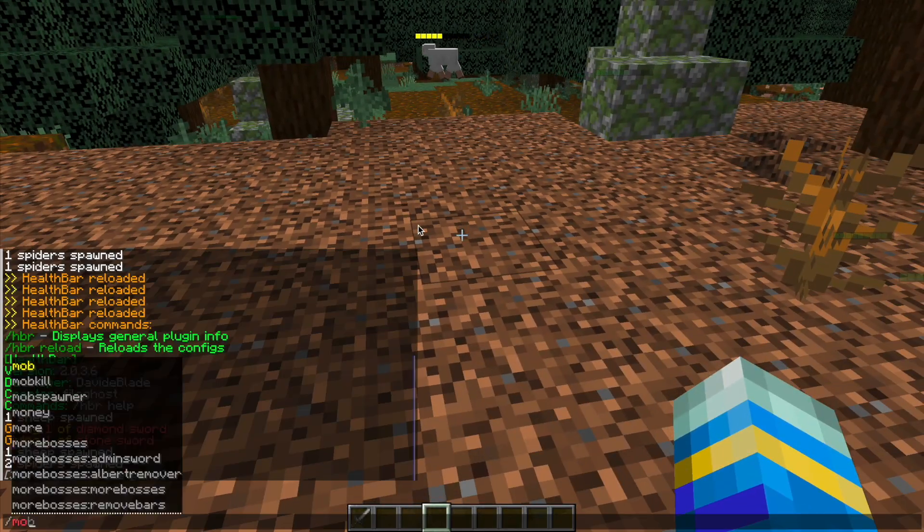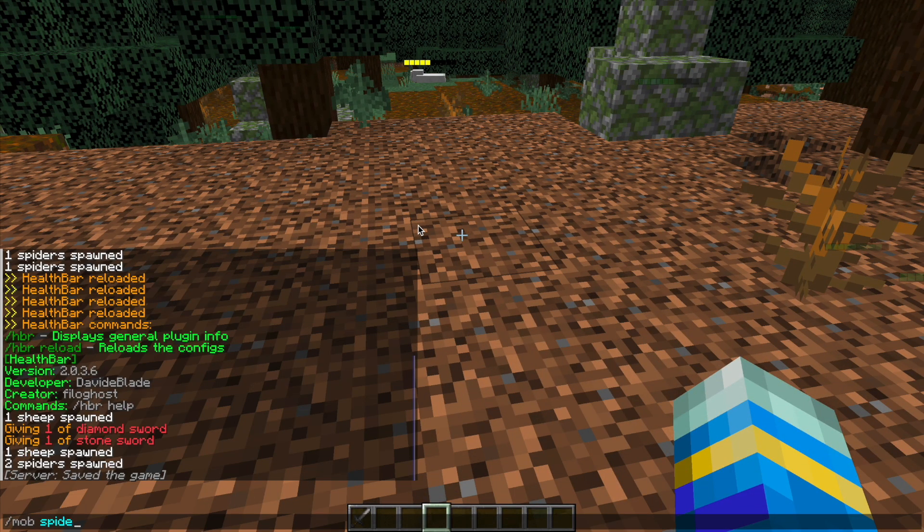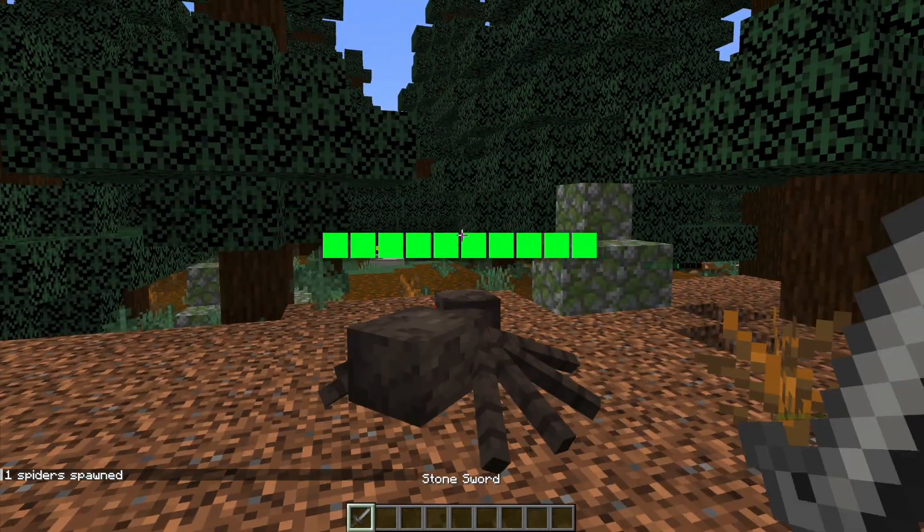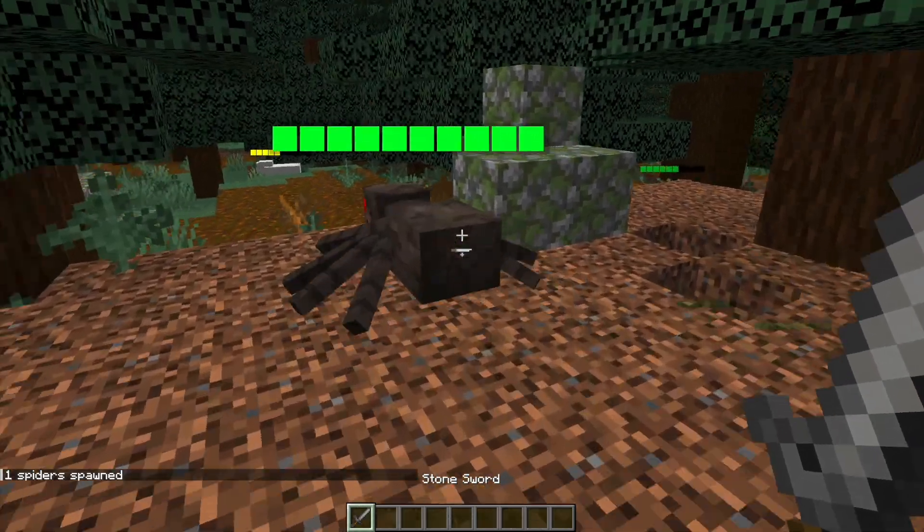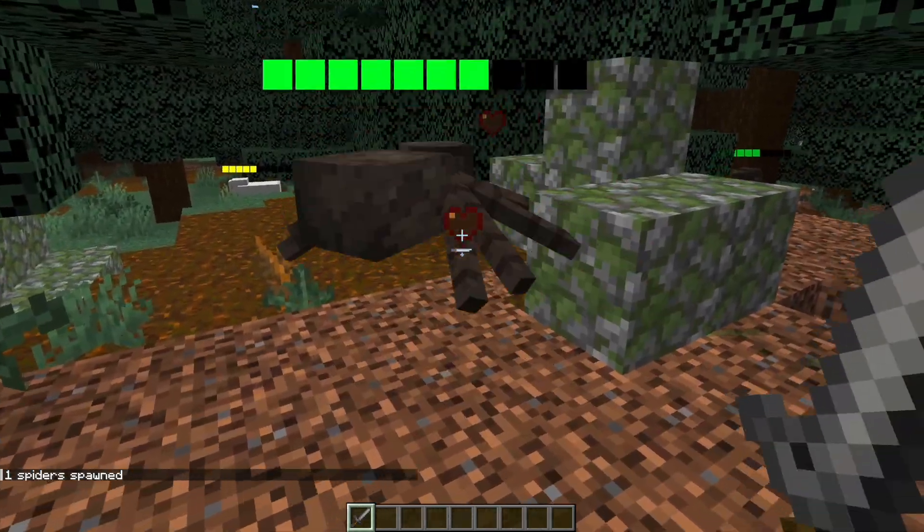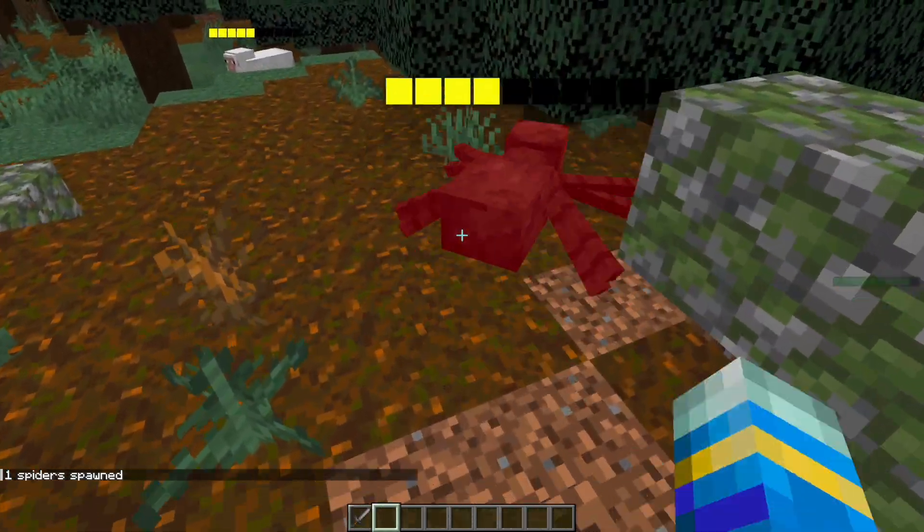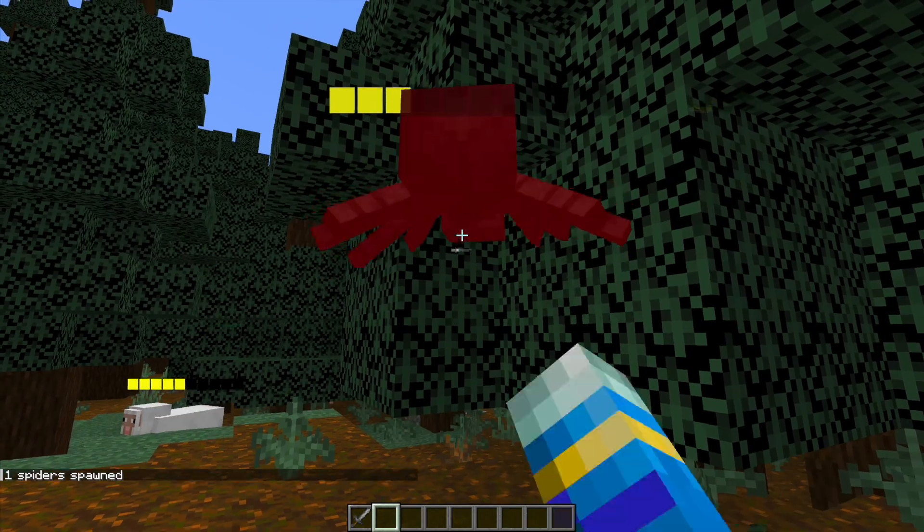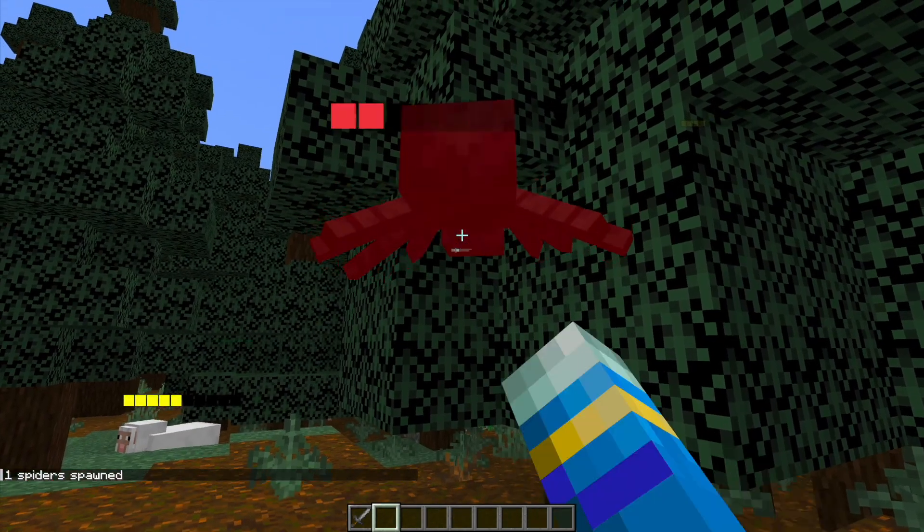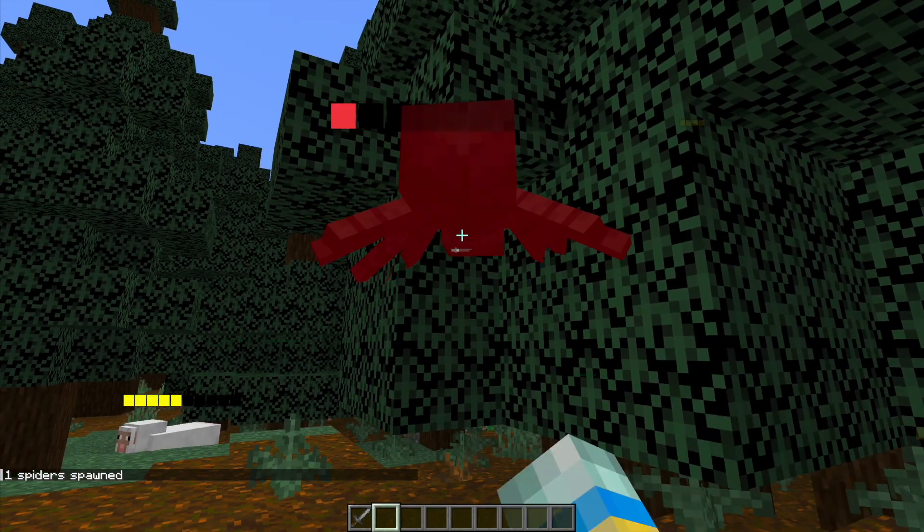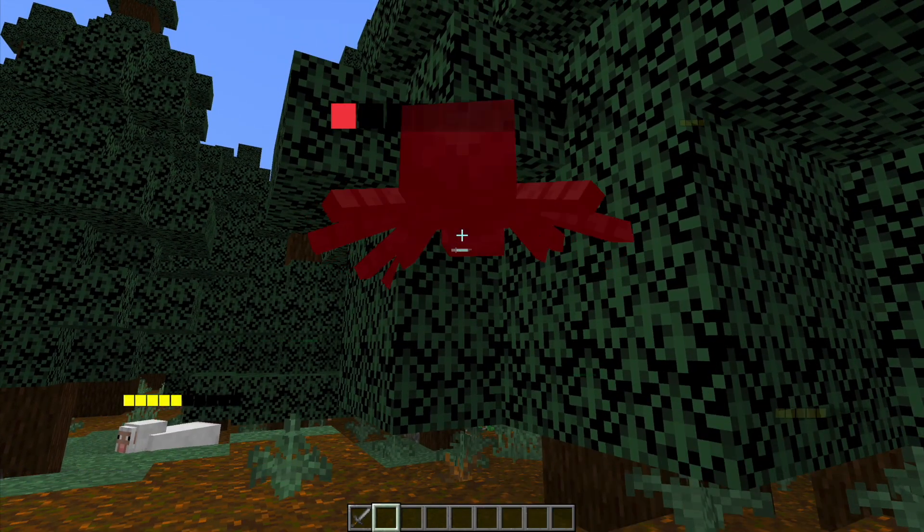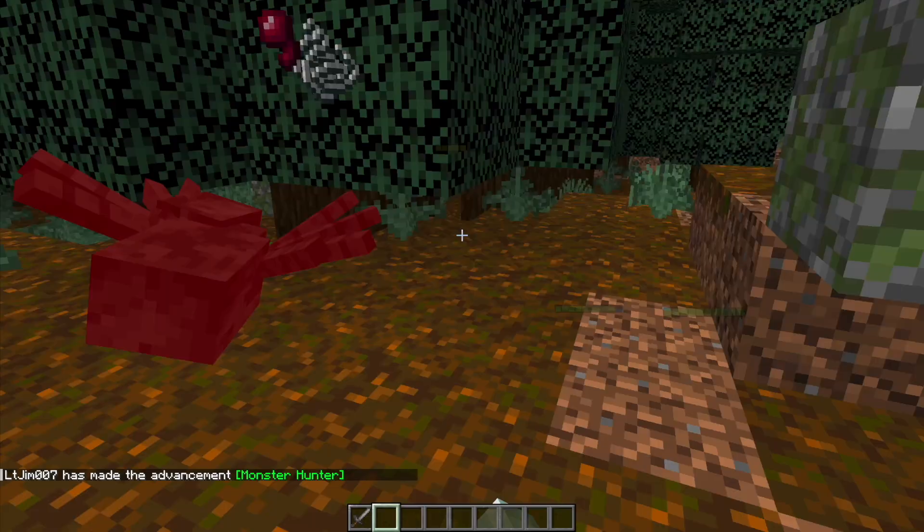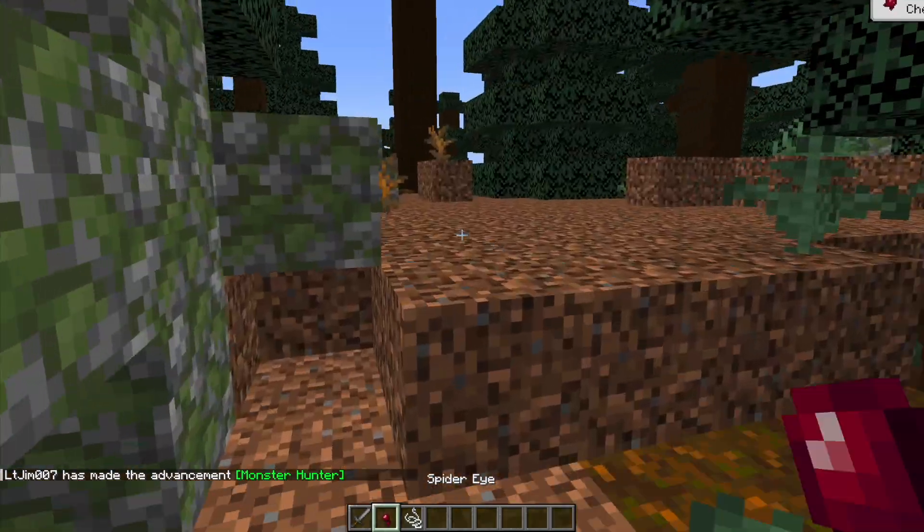If I spawn a mob, you can see it has a nice green health bar. As I hit it, it's going to go lower and lower, change color, eventually turn red, and then the mob is gone.